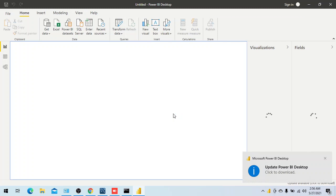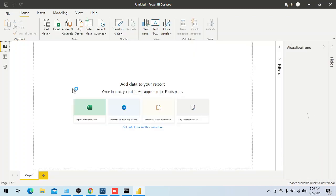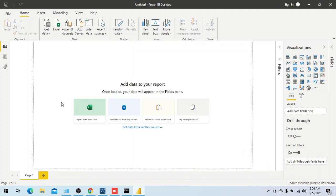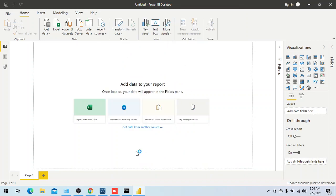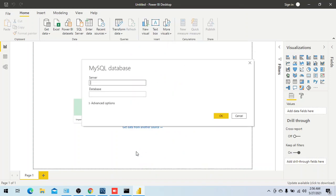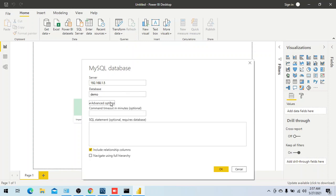After restarting Power BI, go to Get Data, search for MySQL, and now the prompt has changed — Power BI can now communicate through the connector. Enter the server IP address — 192.168.1.5 — and the database name 'demo'. You can add optional advanced settings if needed, but for testing just click OK.